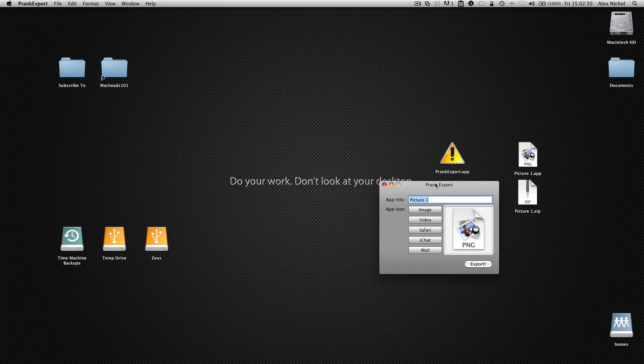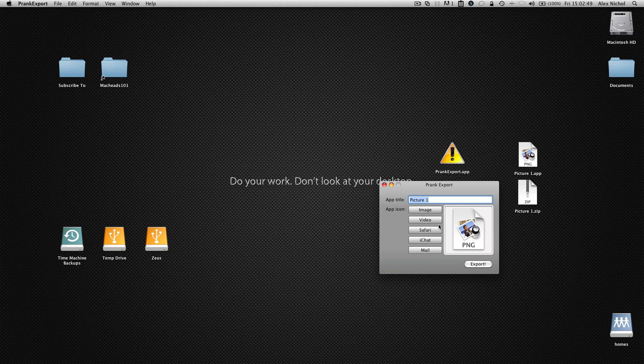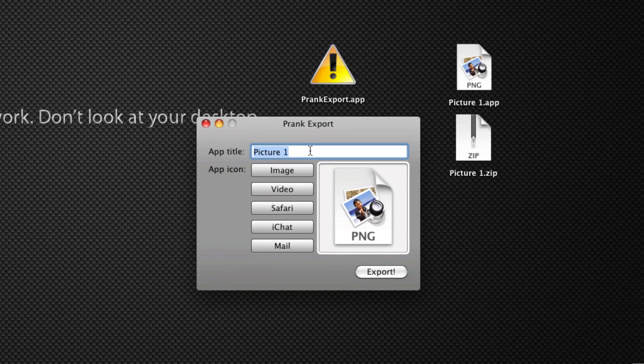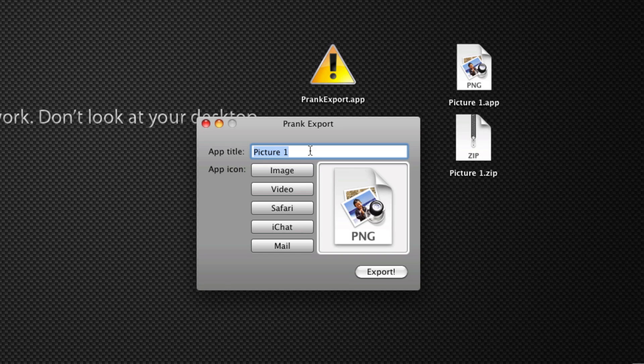Now, there are other usages of this other than just sending someone a fake picture. So let's say I'm on my friend's computer, and he's not there for whatever reason, so I just download Prank Export, and I decide that I'm going to replace his iChat in his dock with a fake little prank.